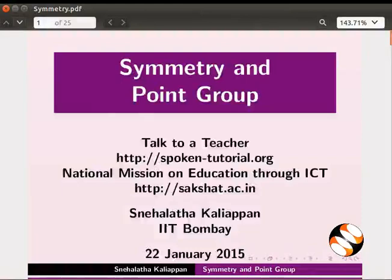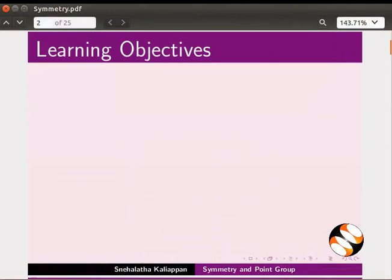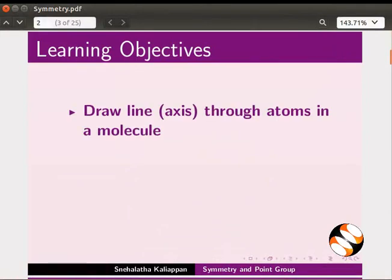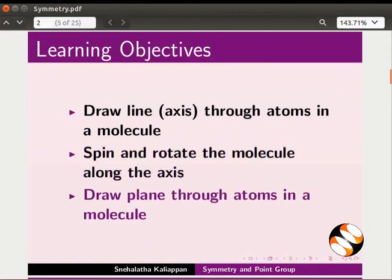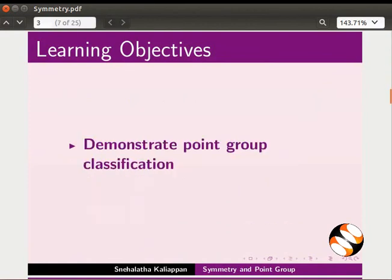Welcome to this tutorial on symmetry and point group in JMol. In this tutorial, we will learn to draw lines, that is axes, through atoms in a molecule, spin and rotate the molecule along the axis, draw planes through atoms in a molecule, and demonstrate point group classification.